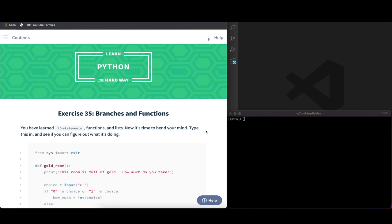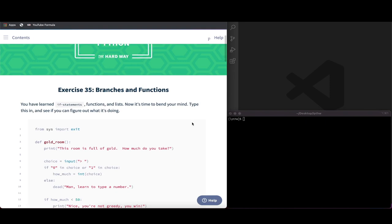Hey guys, welcome back to Learn Python the Hard Way. Today we're going to focus on exercise 35 and learn about branches and functions. You can find the link to the current exercise in the description below. Since this is part of the paid section of the book, you would actually have to purchase the book to follow along, or alternatively feel free to just follow along with the video.